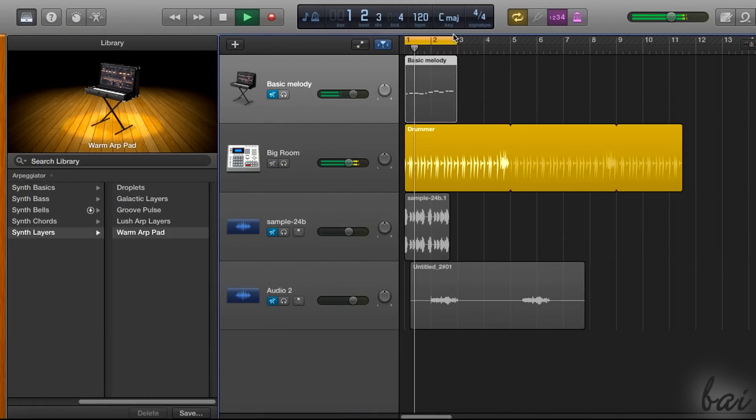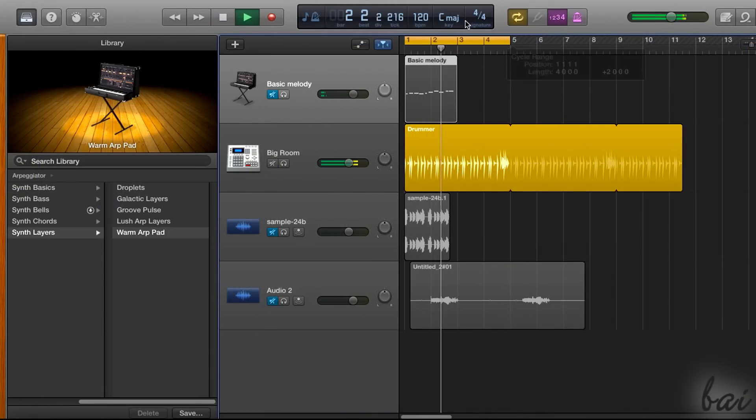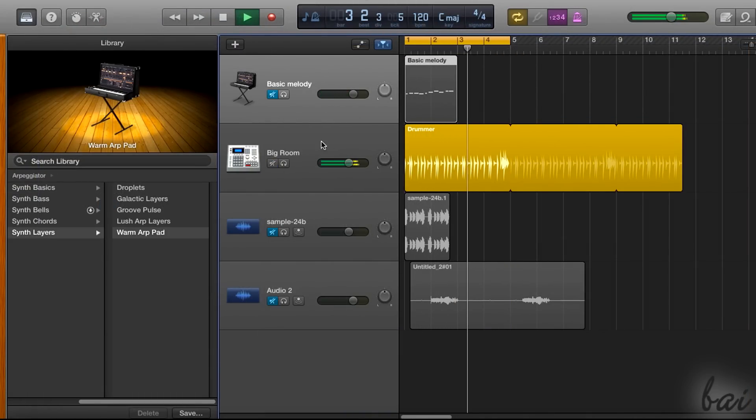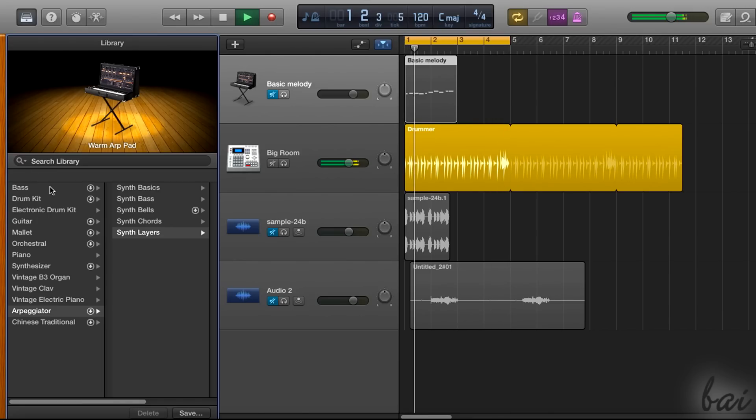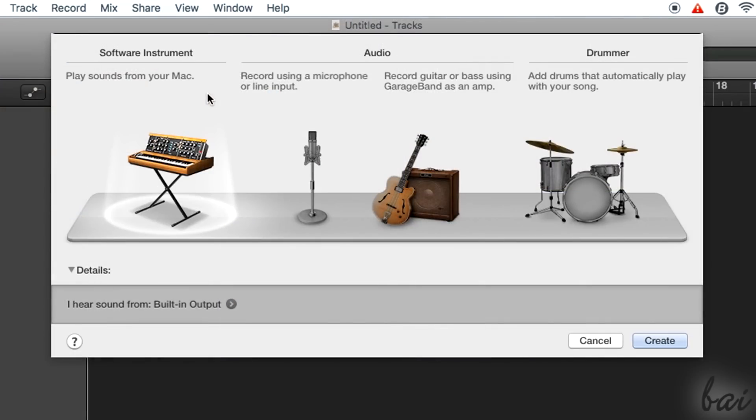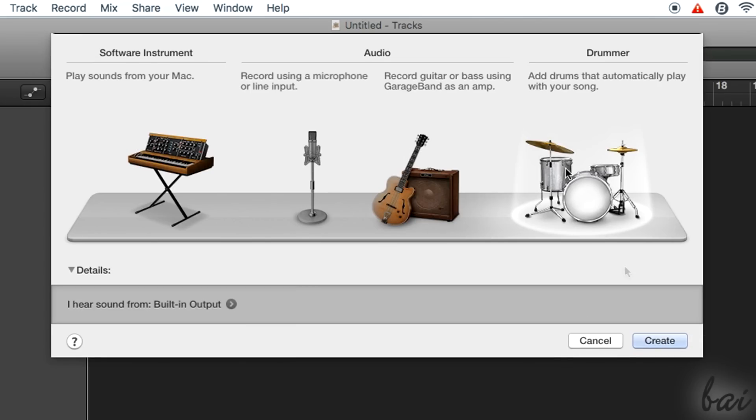Then, you have the drummers. These are tracks used to create percussions and beats that give rhythm to your overall project song. The first time you open your new project, you have to choose either of these three in order to create the first track inside your project timeline.